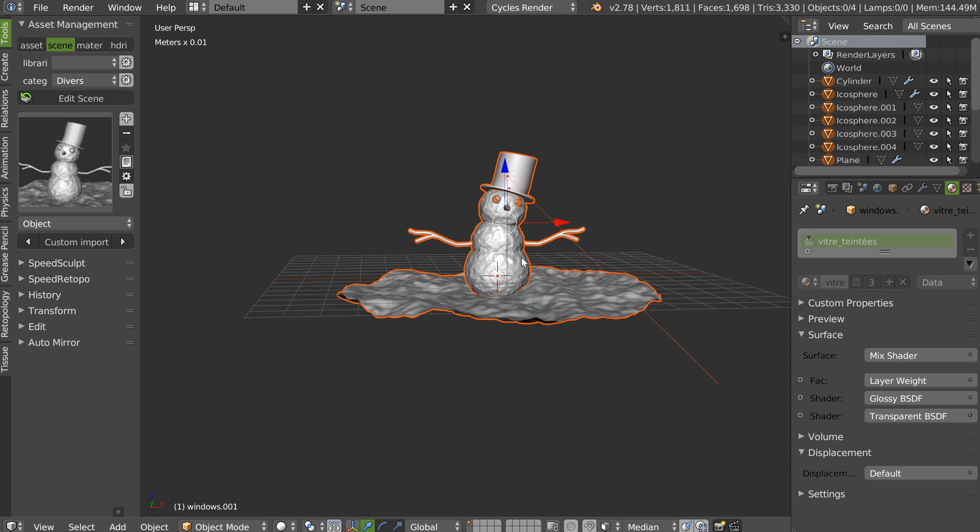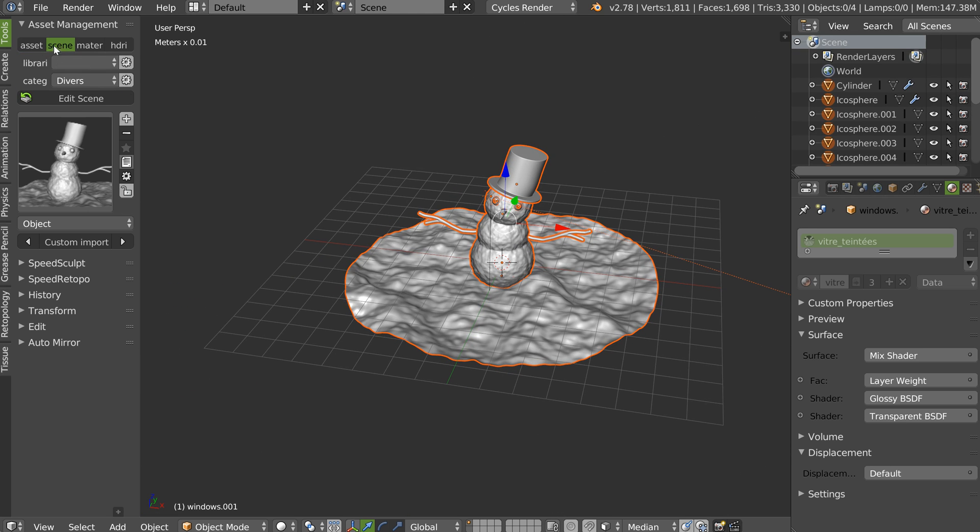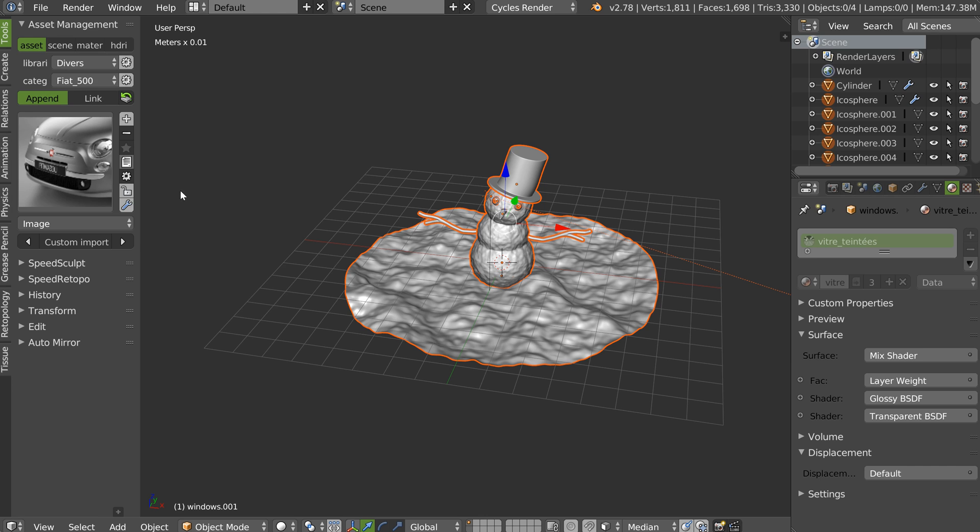So, as you can see, with assets and scene, you can do whatever you want. You can import part of the asset and this is really useful.